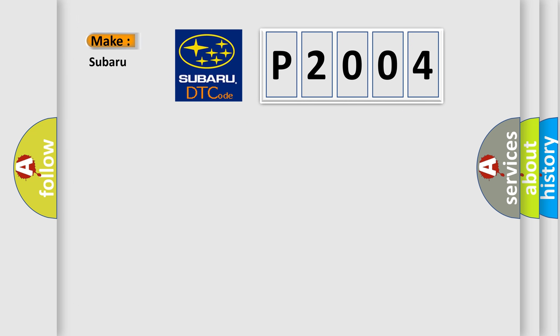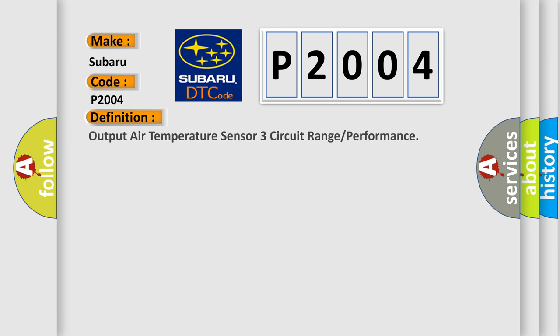So, what does the diagnostic trouble code P2004 interpret specifically for Subaru car manufacturers? The basic definition is: output air temperature sensor three circuit range or performance.